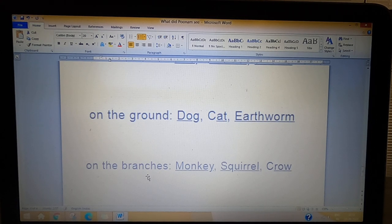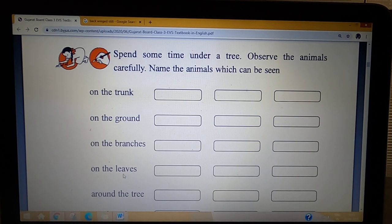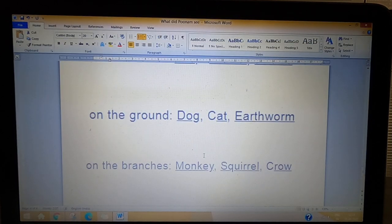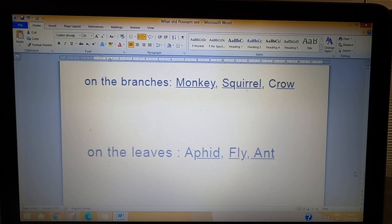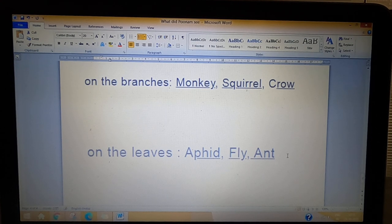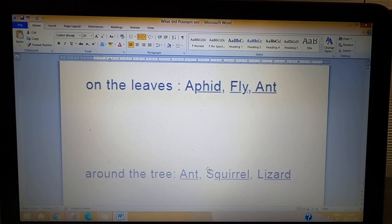You can read more names in your notebook. Next: on the leaves — which animals live on the leaves? The answer is aphid, fly, and ant. Next: around the tree — which animals live around the tree? The answer is ant, squirrel, and lizard.